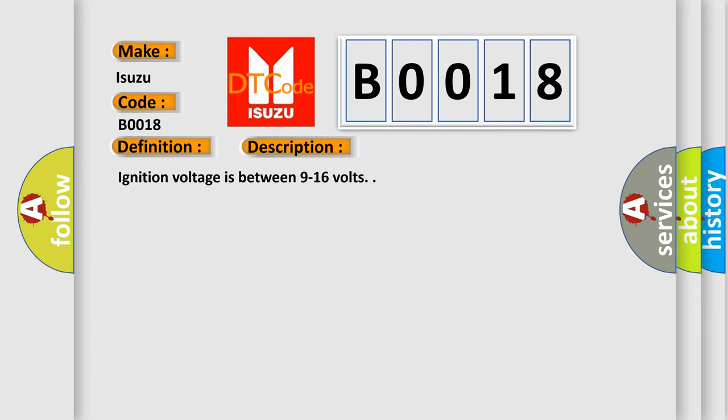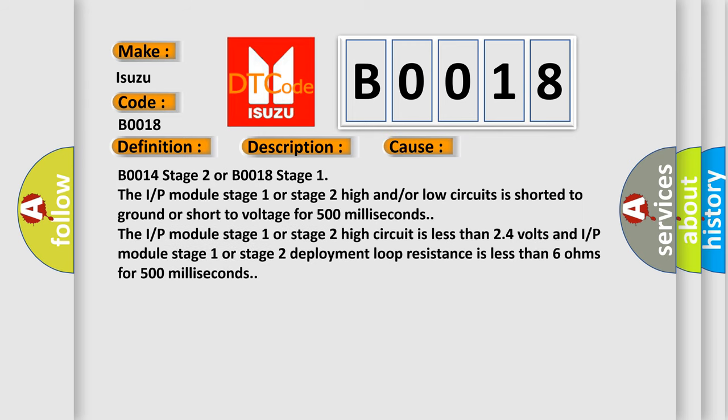This diagnostic error occurs most often in these cases. B0014 stage 2 or B0018 stage 1: the IRP module stage 1 or stage 2 high and/or low circuits is shorted to ground or shorted voltage for 500 milliseconds. The IRP module stage 1 or stage 2 high circuit is less than 24 volts and IRP module stage 1 or stage 2 deployment loop resistance is less than 6 ohms for 500 milliseconds.